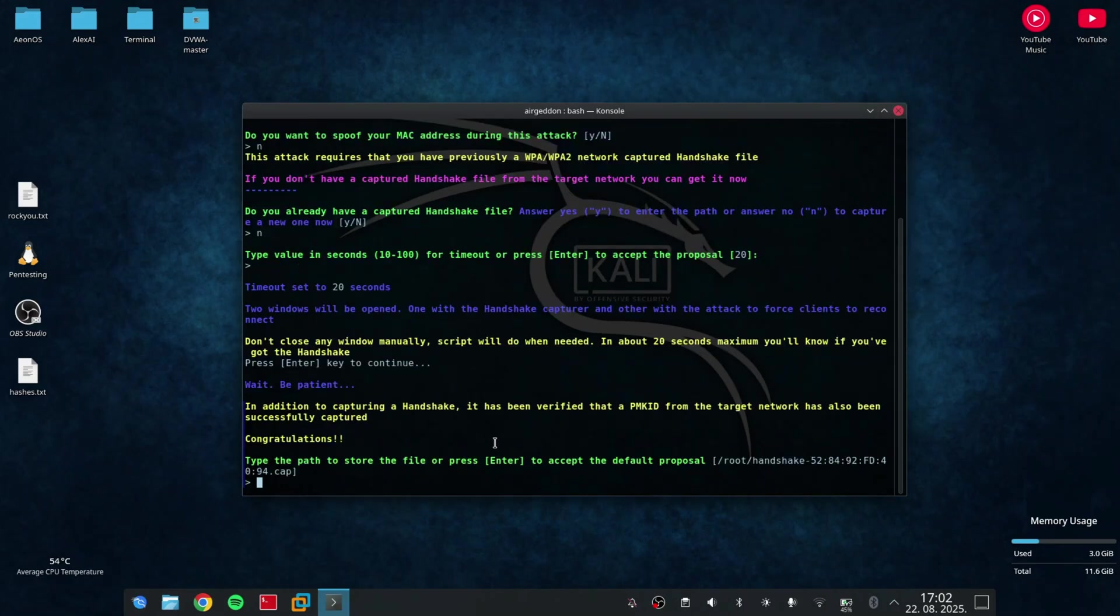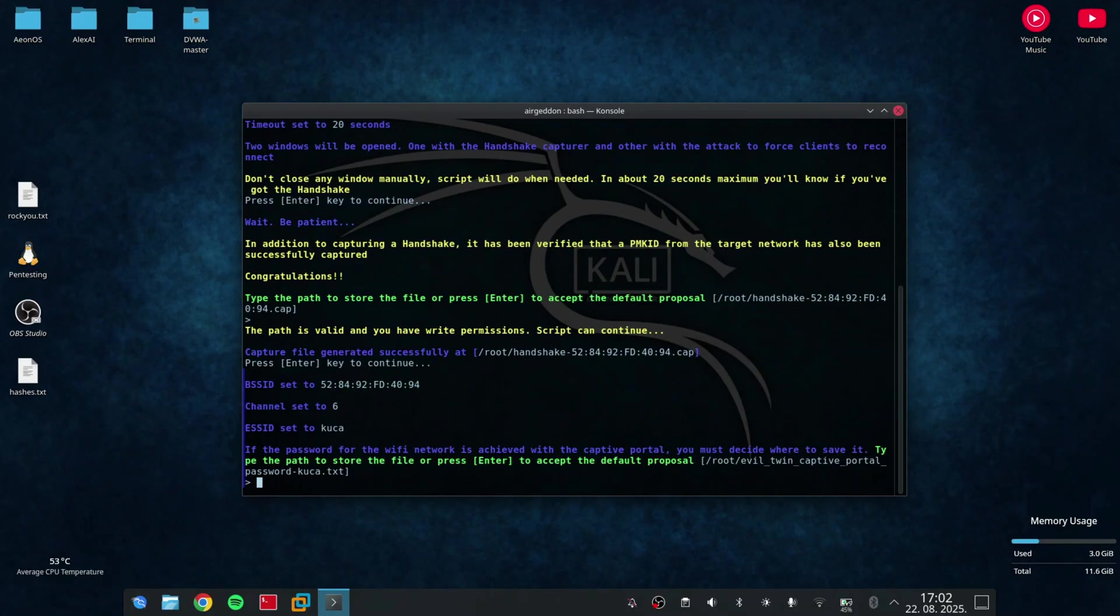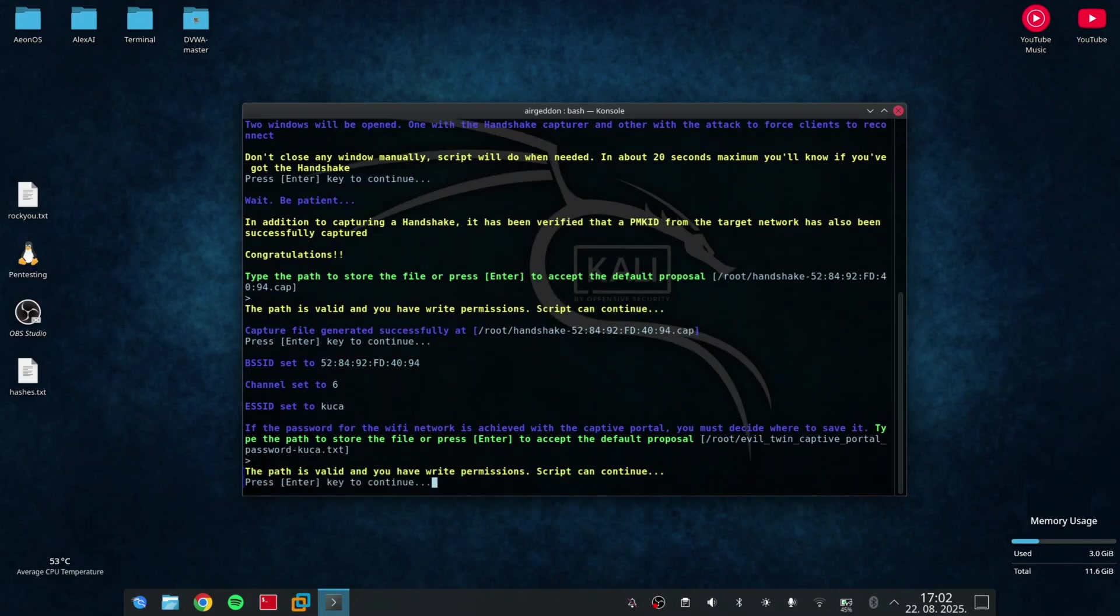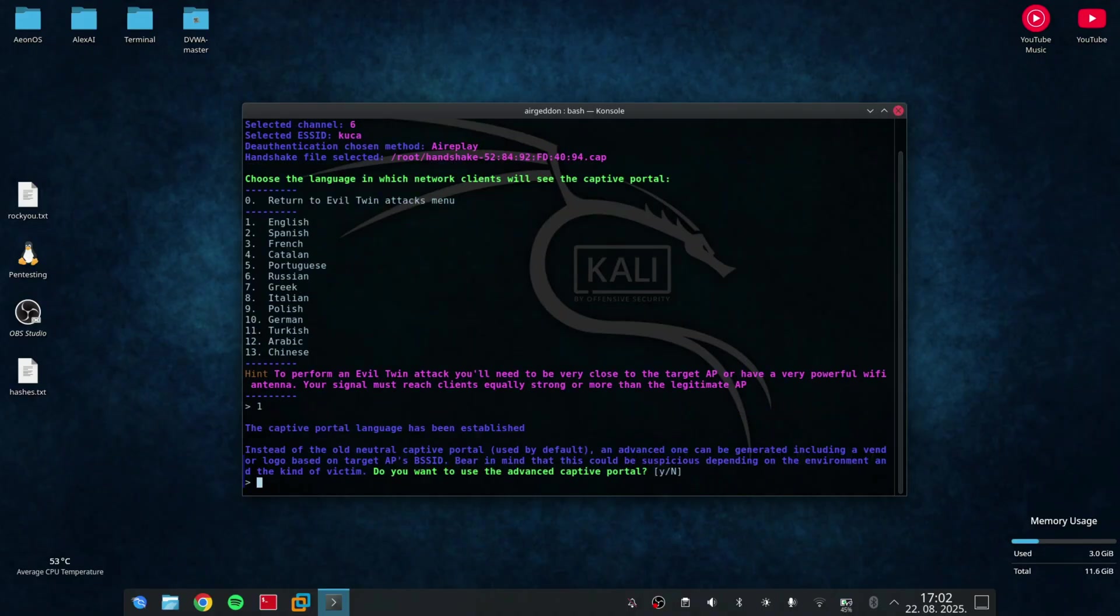And then, the app will be able to read the network settings from it. On all these options, I can just press enter to skip them. And when it asks me which language I want to use, I'll select English. Also, it asks me if I want to use the advanced captive portal, but I'll choose no.